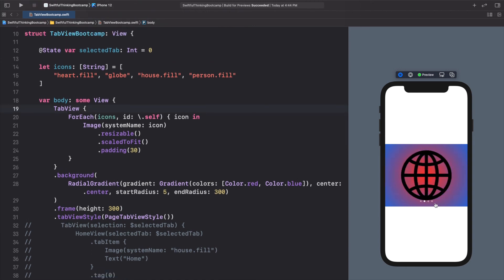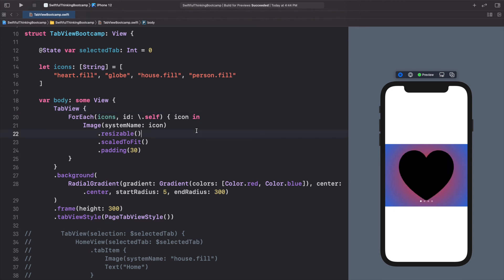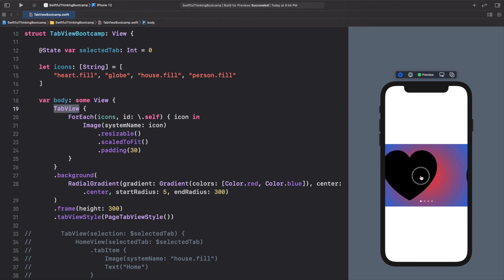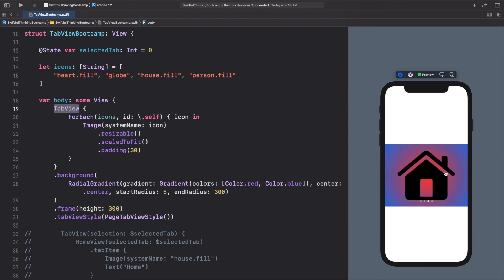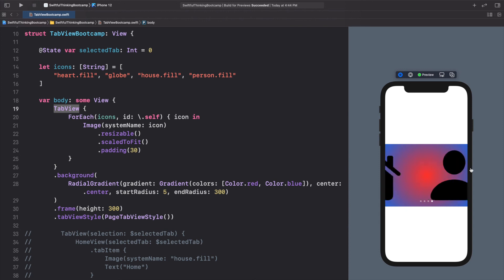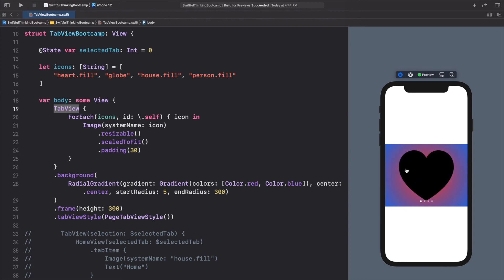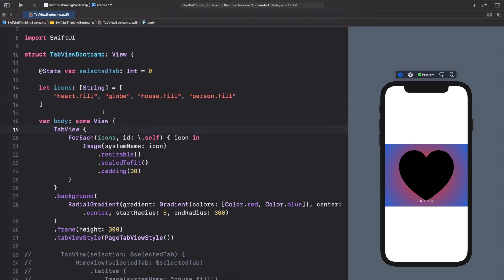That's it for this video. Tab view is used all the time — not only for paging but for those tabs at the bottom. As you get more advanced you can create your own custom tab bars, but having this tab view out of the box so easy to implement definitely helps us as developers. As always I'm Nick, this is Swiftful Thinking, and I'll see you in the next video.